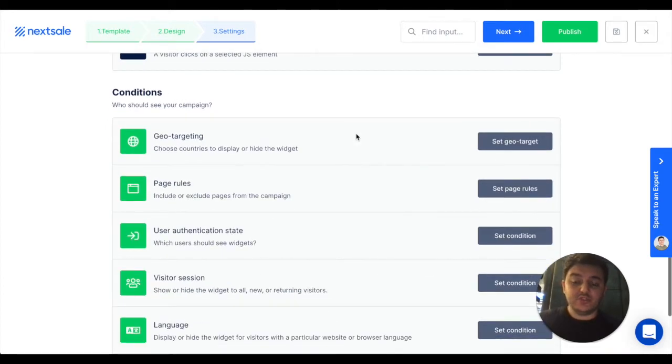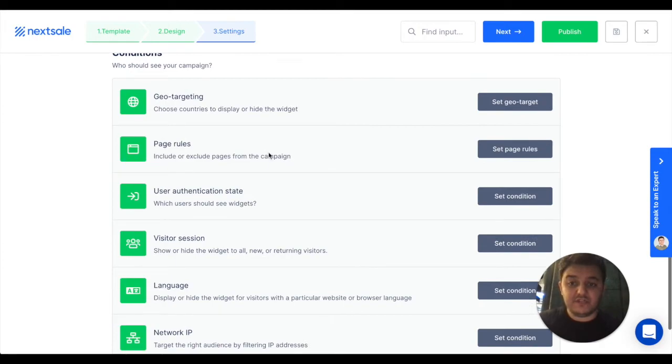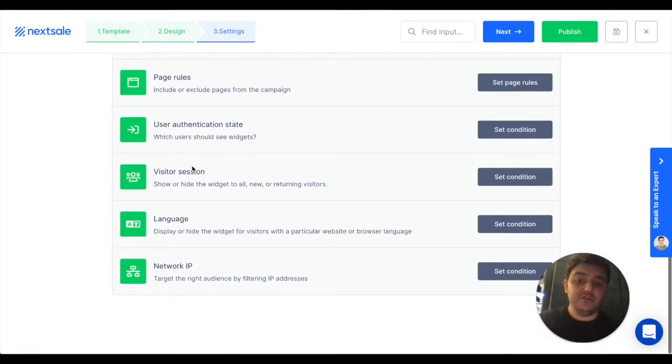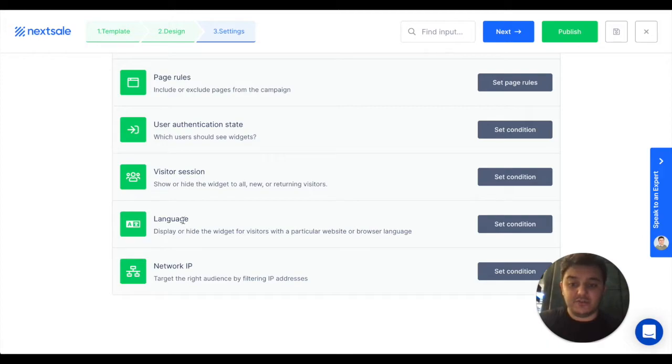And also set up conditions to show in specific countries and pages, or if the user is logged in, if the user is first-time visitor or returning visitor, or the visitor using some specific browser language or network IP.